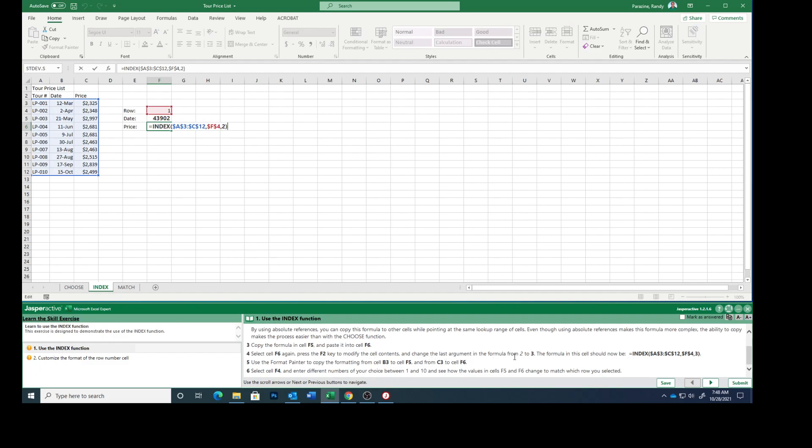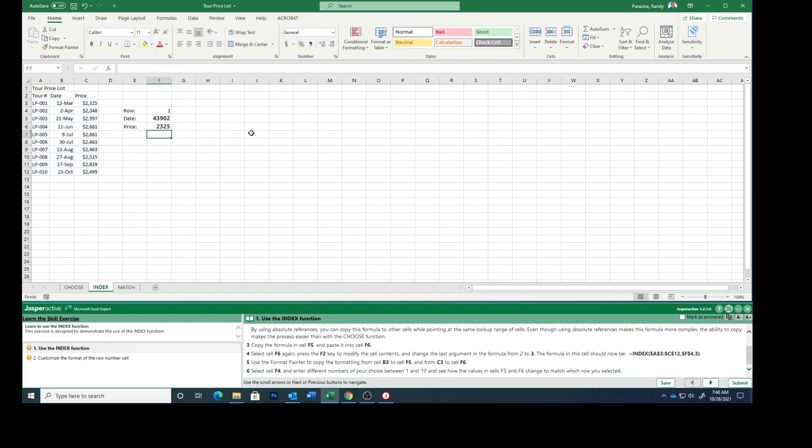Change the last argument in the formula from 2 to 3. So we're going to change this 2 to 3. The formula should now be INDEX $A$3, which we know the dollar sign makes it an absolute reference. So hit enter.